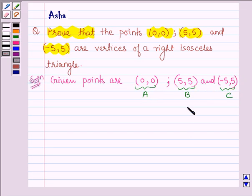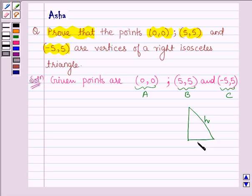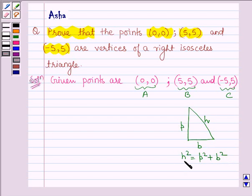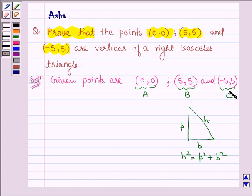We know that in a right triangle, if this is a right triangle with hypotenuse H, base B, and perpendicular P, then we must have H² = P² + B². That is, the square of the hypotenuse is equal to the sum of the squares of the base and perpendicular. So here, first we shall find the distances AB, BC, and AC, then verify whether the square of any one side equals the sum of the squares of the other two sides.